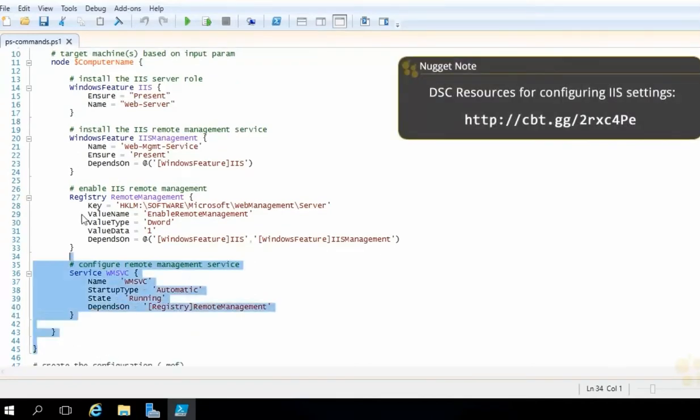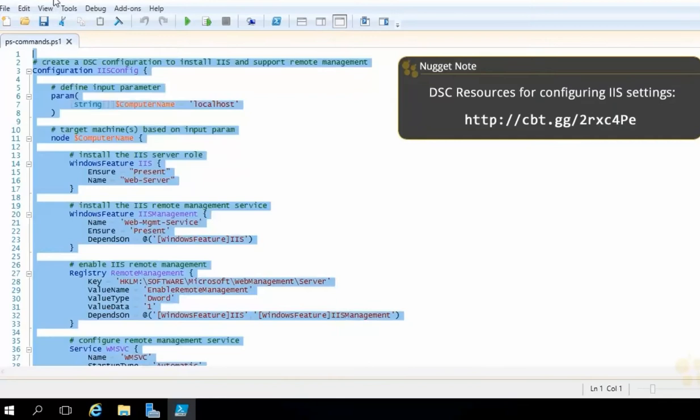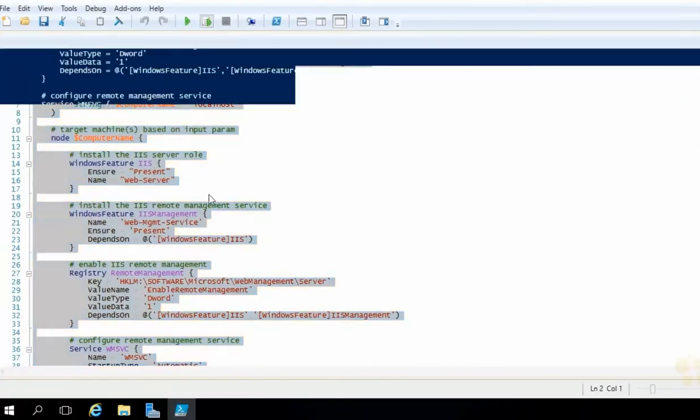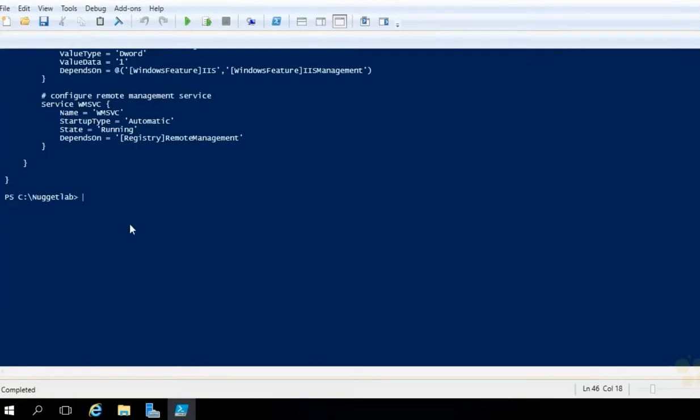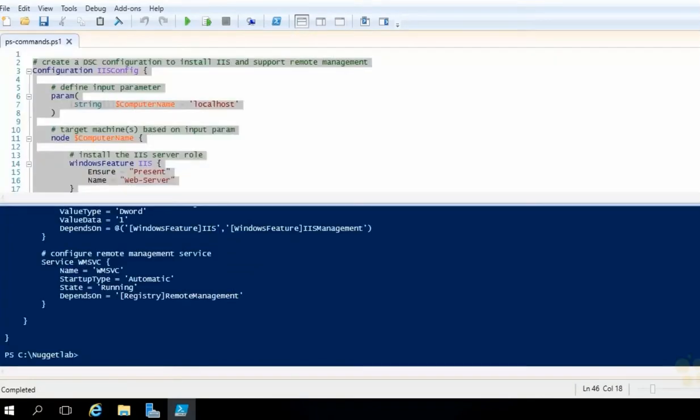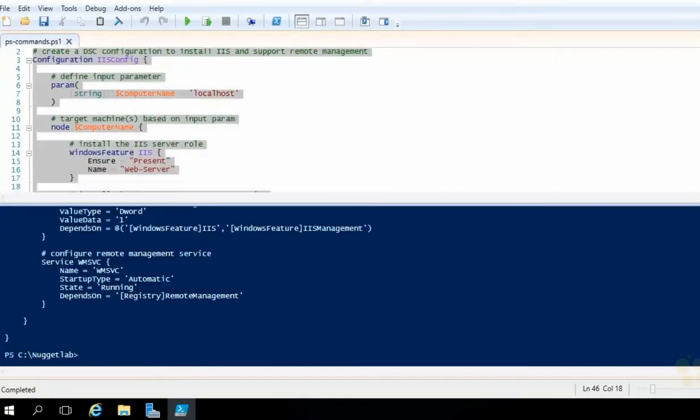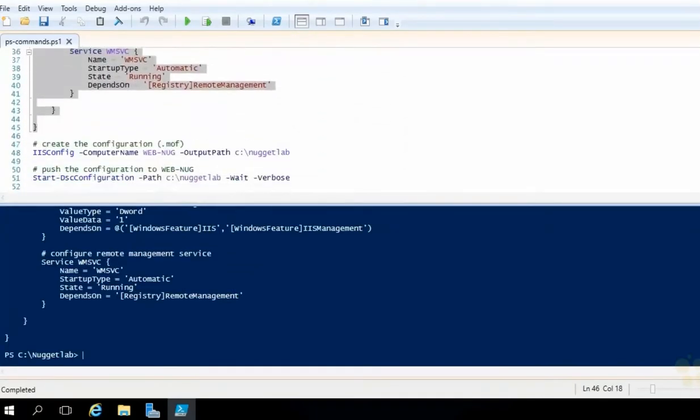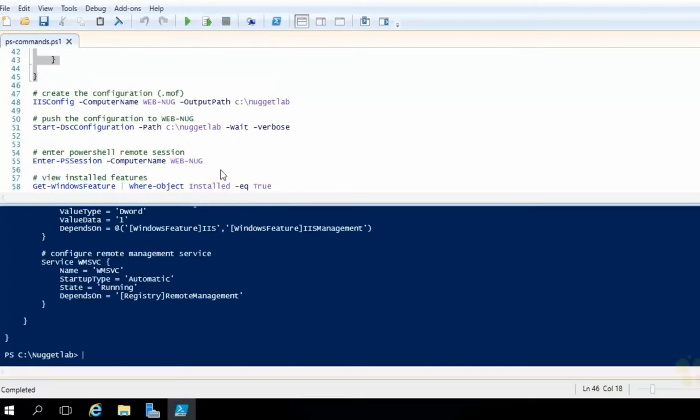Now what we need to do is get this entire thing in memory. So highlight the whole thing, hit F8 on your keyboard, or choose this button right here, run selection. That will place the entire thing in memory. I'm going to go split screen here for a moment, and scroll down. Because the next thing we need to do is create the MOF.